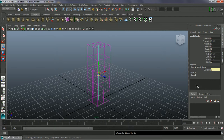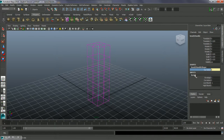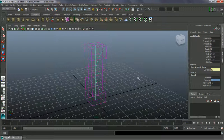Go into the channel box and into the bend inputs. We have a couple of different parameters. The bend1 handle shape at the base level only shows the curvature, but the bend actually has a lot more in there. The curvature is the actual bend itself, so we can adjust that.